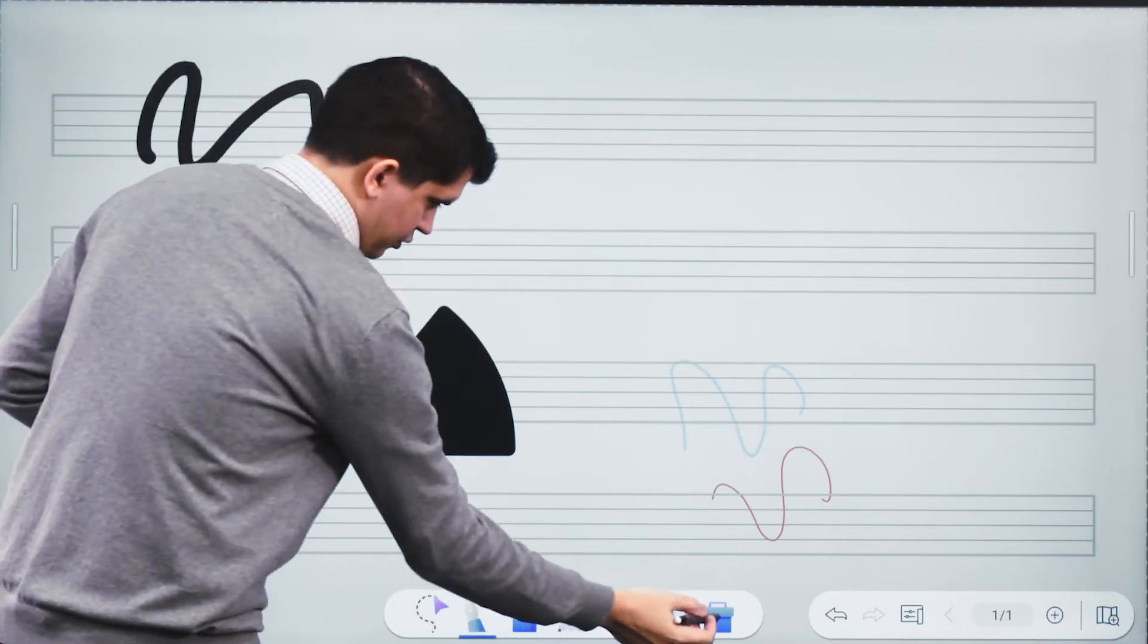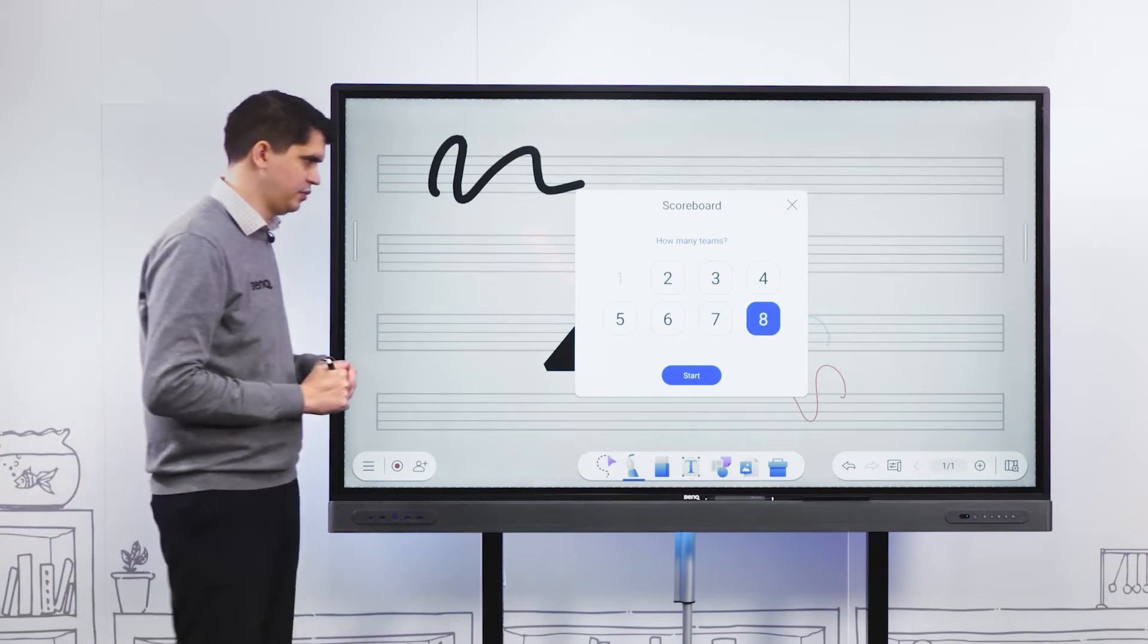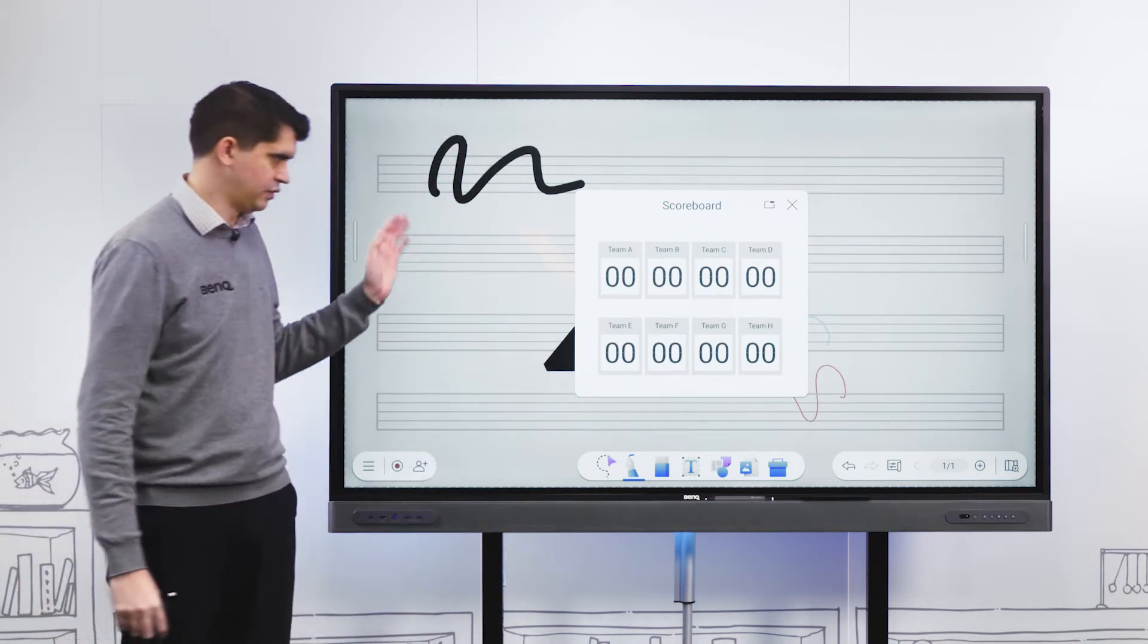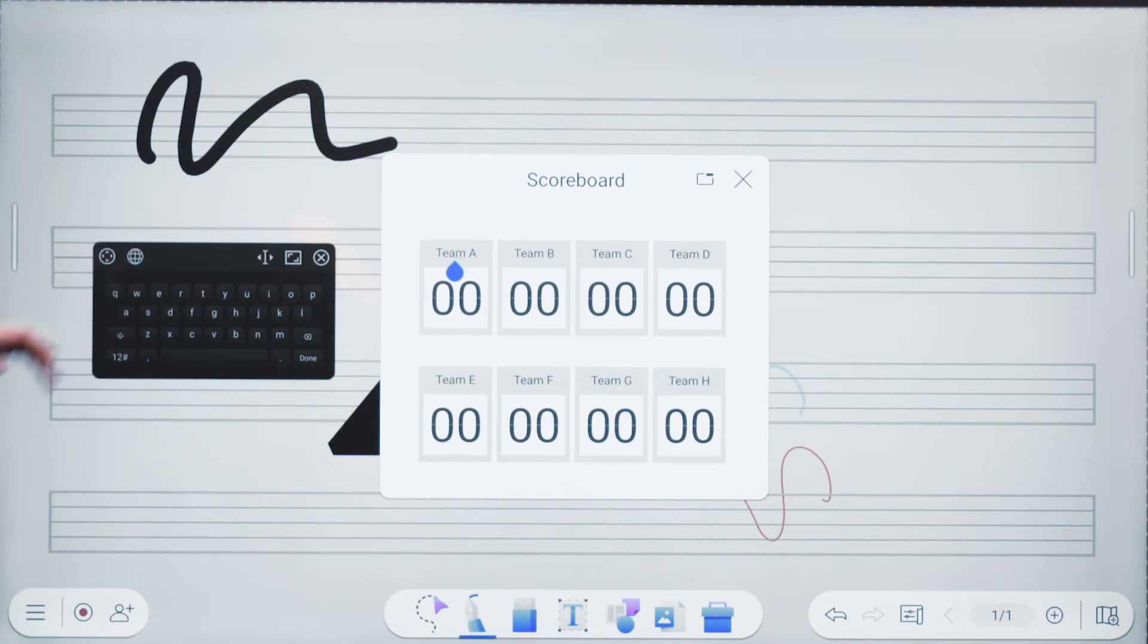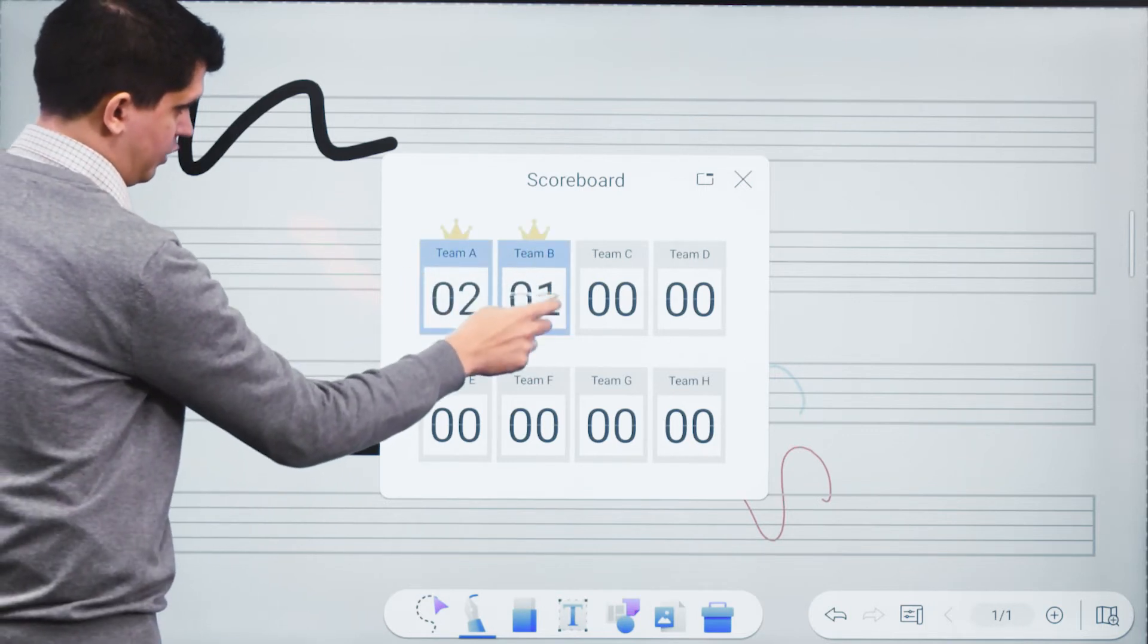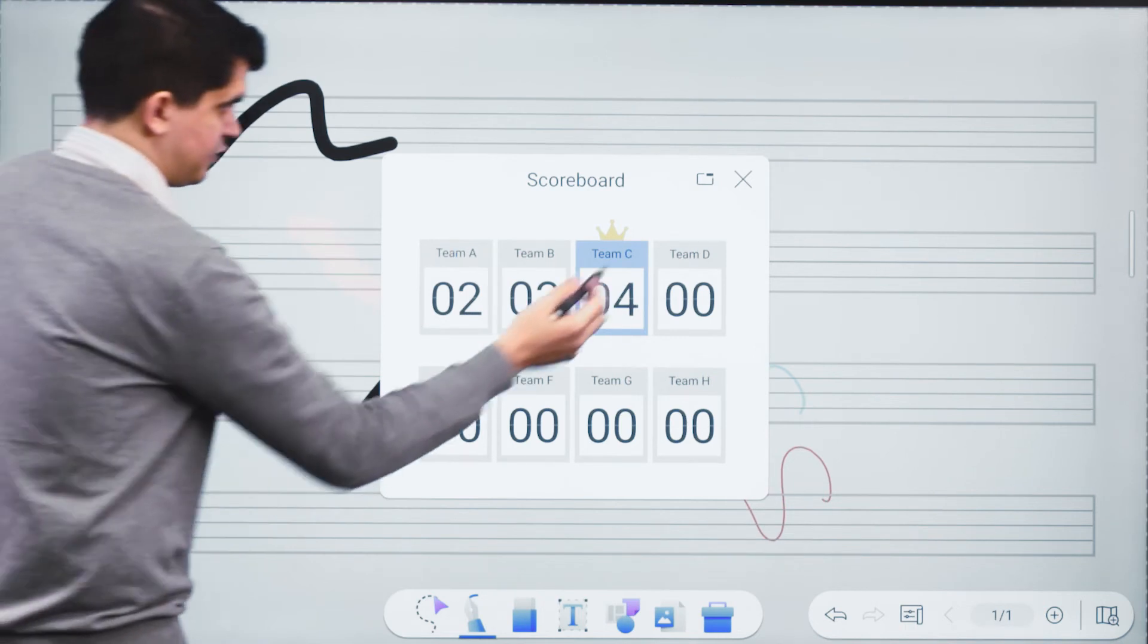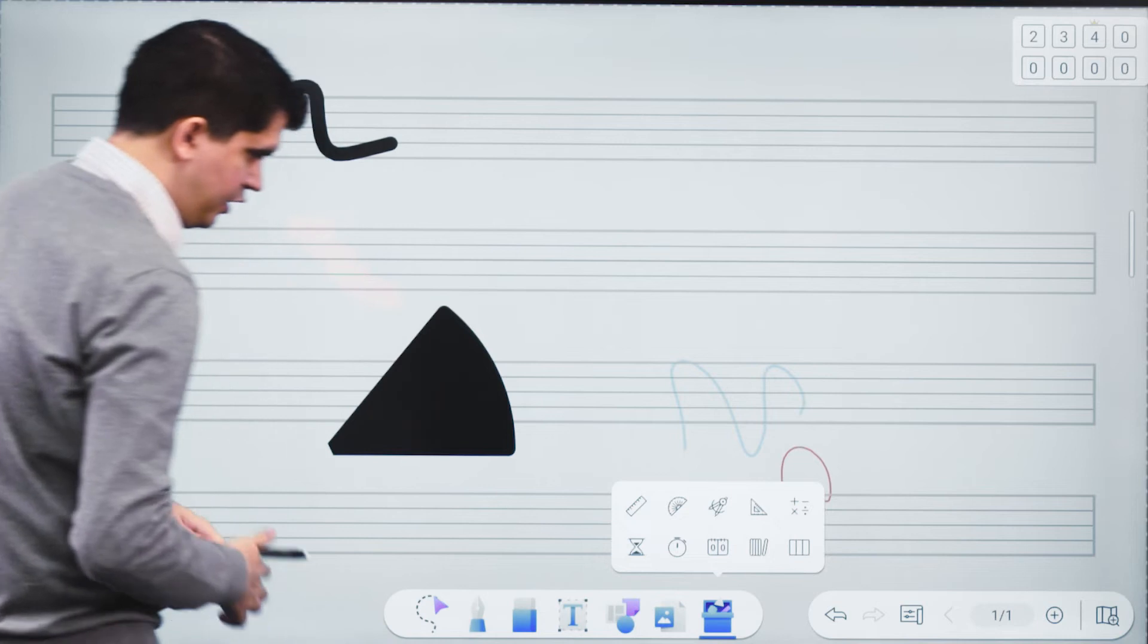Also in our toolbox we have scoreboard functionality. We're always having group based activities within that classroom with different teams. We can select up to eight different teams. Once we hit start, it generically names those teams A through H. We can change those team names by tapping and typing. We swipe up on team numbers to change scores, and whoever's winning has a crown above their name.